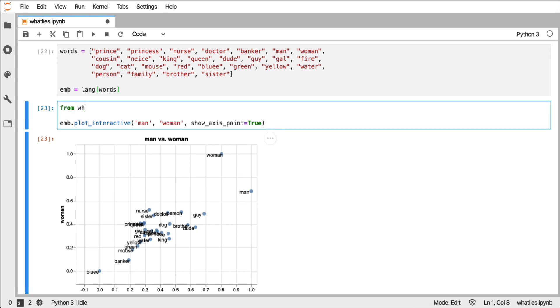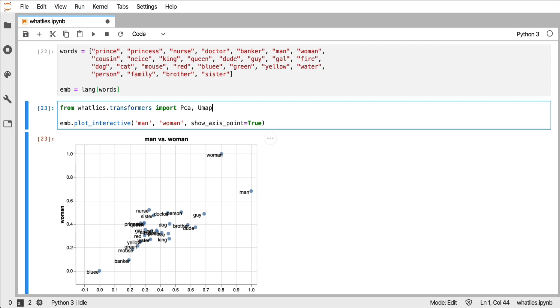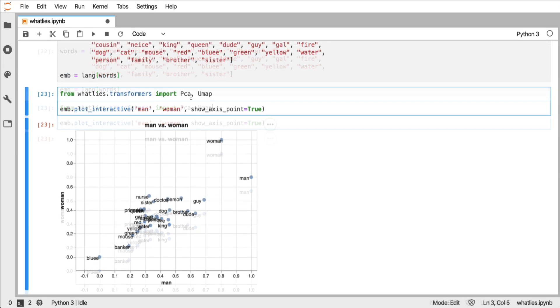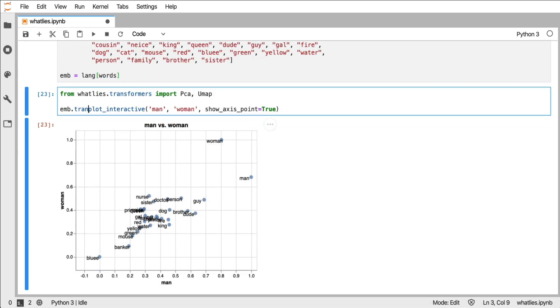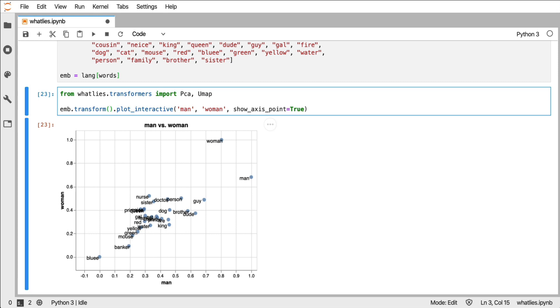In What Lies we've added a couple of transformations. And what I'll do for now is I'll just import PCA and UMAP. PCA and UMAP, by the way, are dimensionality reduction techniques. Under the hood, this library is using scikit-learn and UMAP-learn for both of these implementations. What I can now do is I can take the embedding that I have and then pass that through a pipeline step.